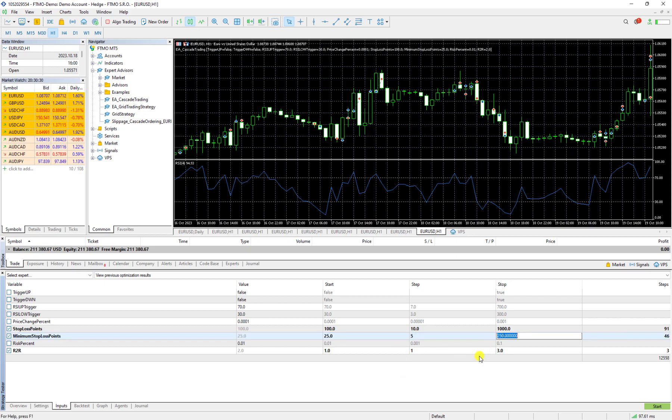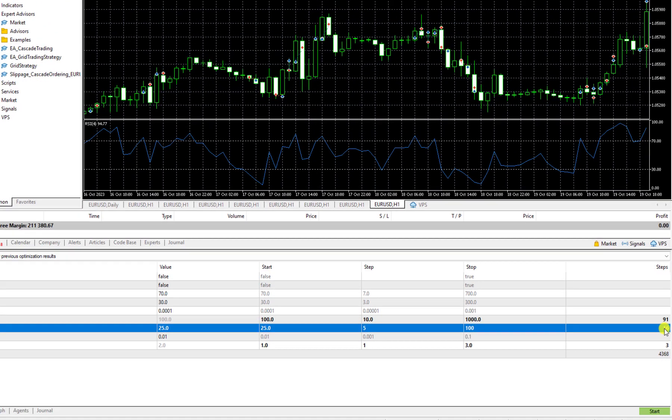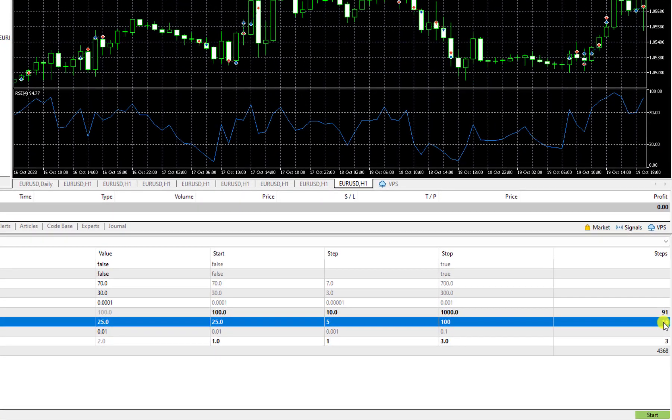So how many steps would it be? It would be 16 here we can see it. It would be 16 values so then it will be 25, 30, 35, 40, 45, 50 to the 200.